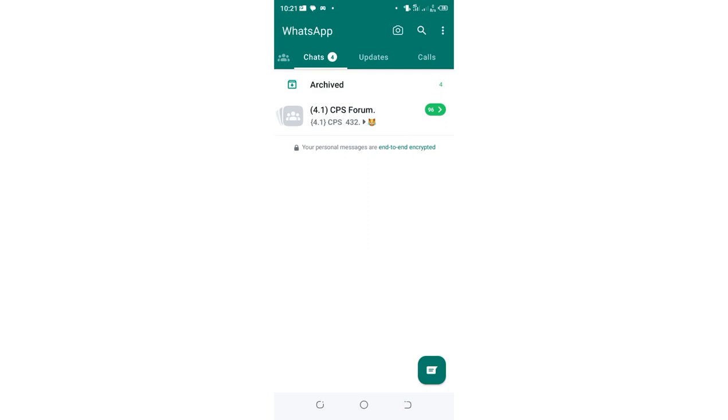Just get into your phone settings, then move to where we have apps and notifications. Then go to where we have WhatsApp app. Then go to storage and cache. Try and clear cache. If the process does not solve your problem, try and clear the storage and check if it will get back in order.